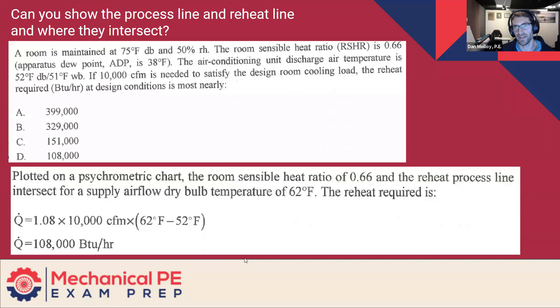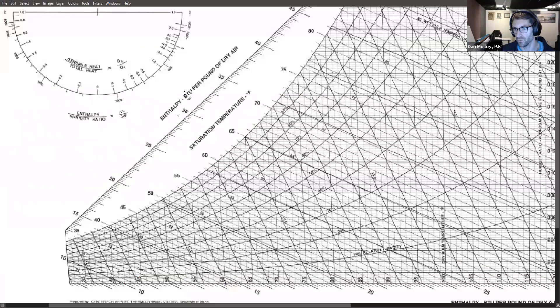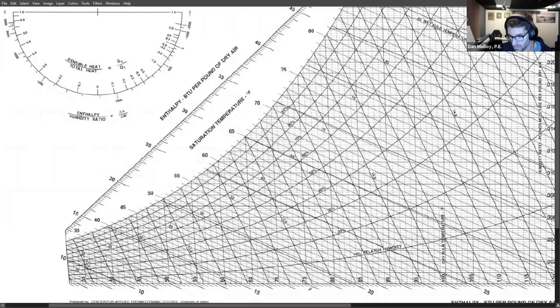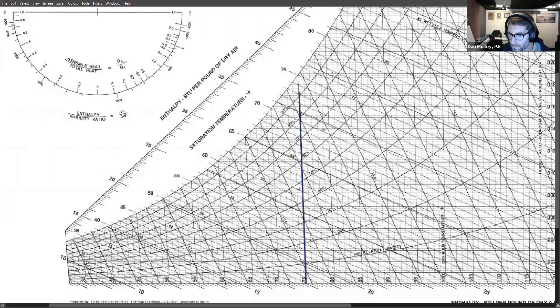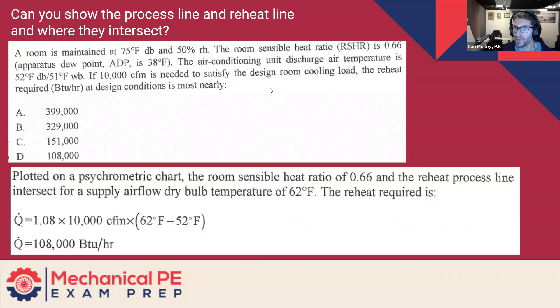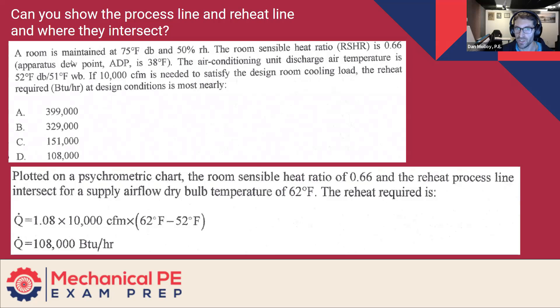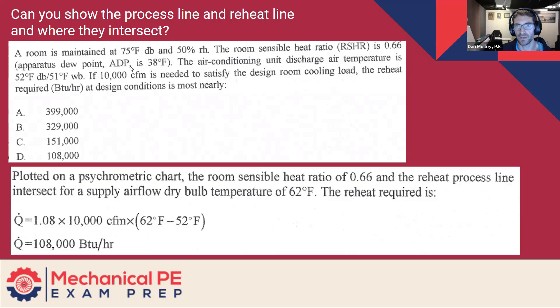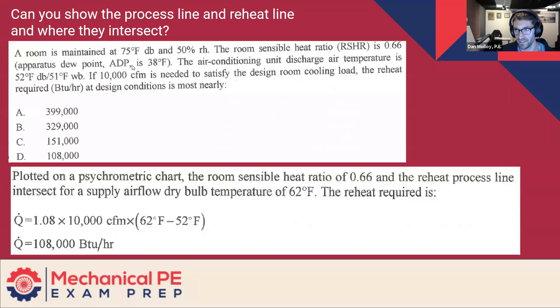We've got 75 and 50% for the room condition. So we're here. And then there's a room sensible heat ratio of 0.66. And the fact that they've put it in parentheses here, I think that implies that that corresponds to an apparatus dew point of 38.